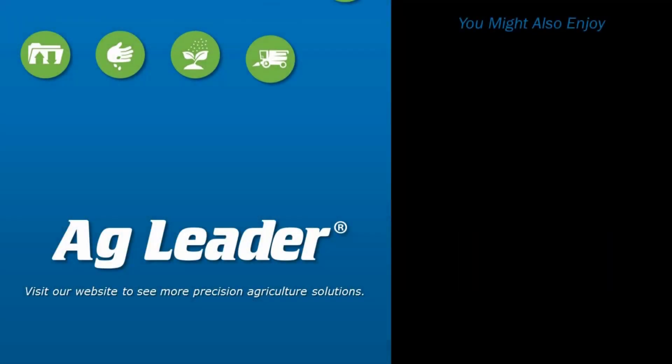If you'd like to see more short tutorials from Ag Leader, please subscribe to our YouTube channel.